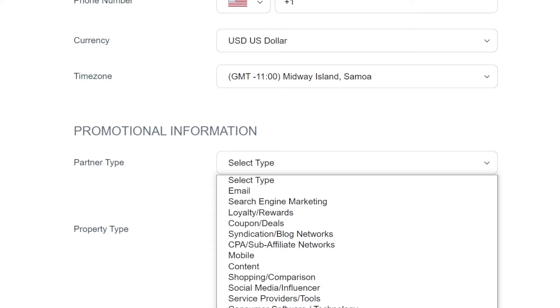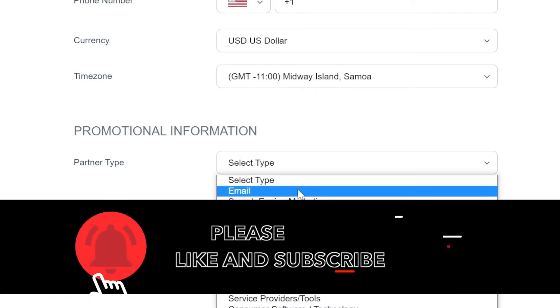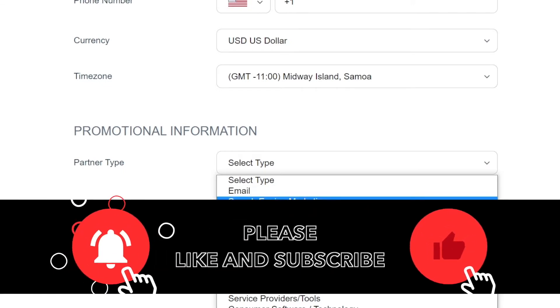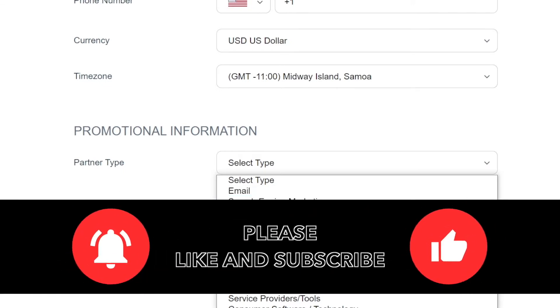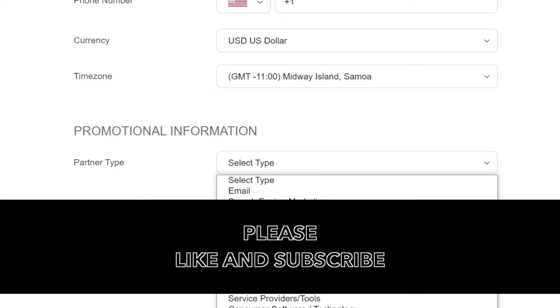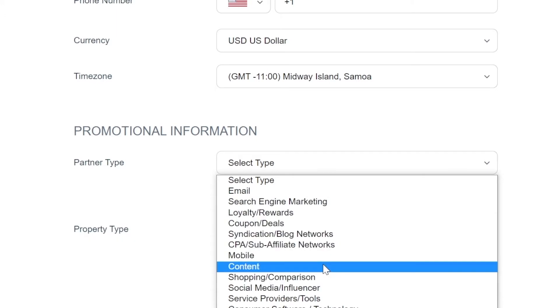If you do that, you will basically get banned from their affiliate program and you will never be able to make money with kraken.com and trust me, you will lose a great opportunity for yourself. So make sure you select anything else but offline and others. You can select email, search engine marketing, loyalty rewards, mobile content, whatever you like, just skip the offline and other.